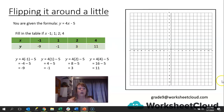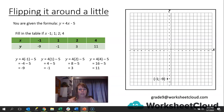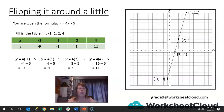Now we plot our ordered pairs on the Cartesian plane. We label the x-axis and y-axis and start plotting. The first point is (-1, -9): we go to -1 on the x-axis and down to -9 on the y-axis, put a dot, and label it. Then (1, -1), then (2, 3), and then (4, 11) — label each one. We take a ruler and join the dots with a solid line, then label the line y = 4x - 5.